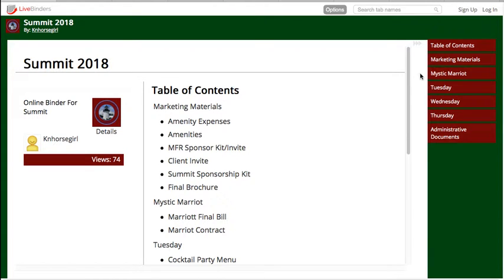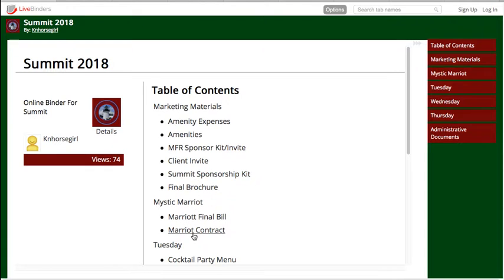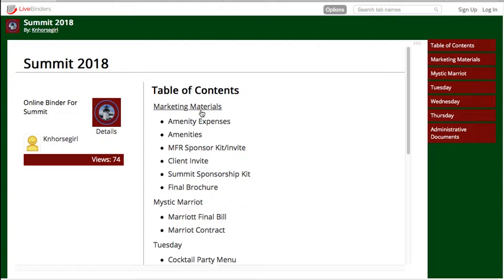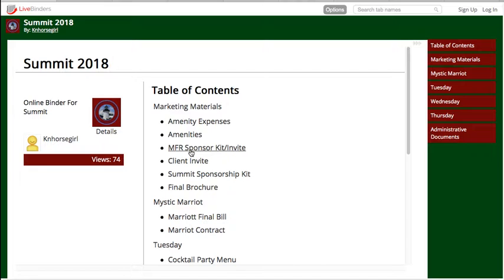Here's another binder with tabs on the right, and this has our automatic table of contents. You can have this optionally or not, but it's a great way to show people everything that's in the binder all at once and let them quickly get to what it is they need. So it all depends on what you're using your binder for.